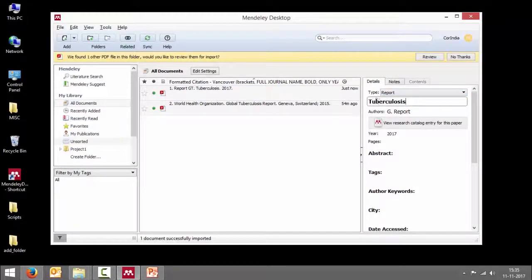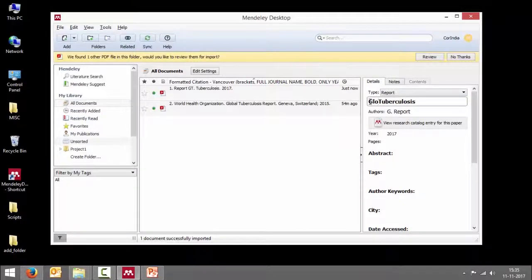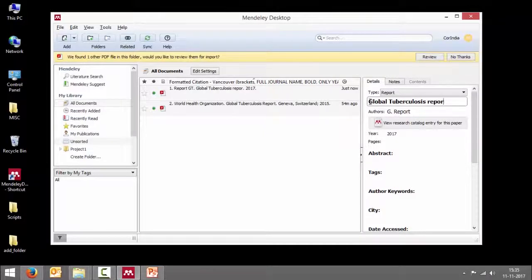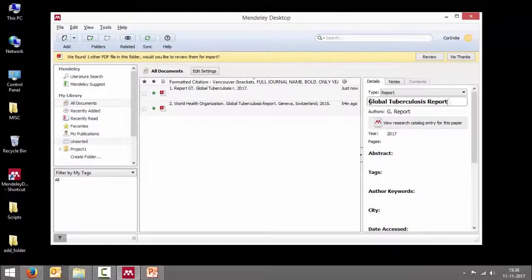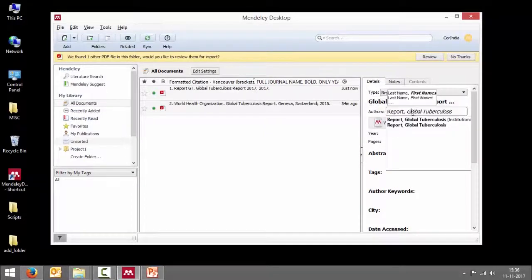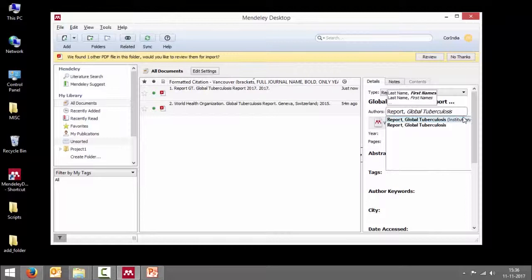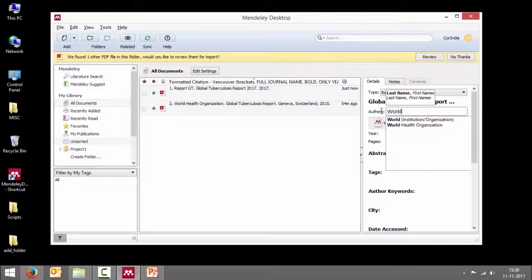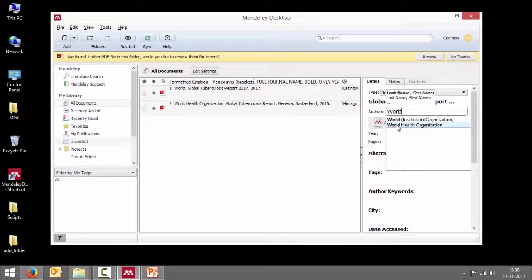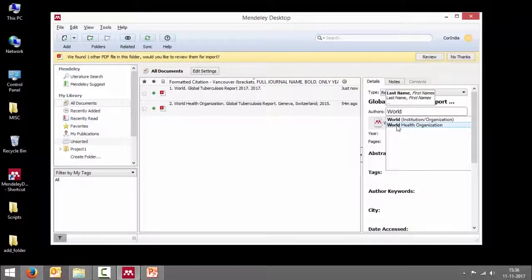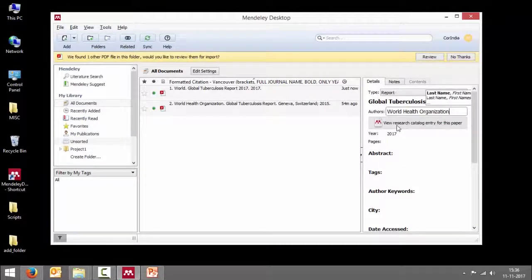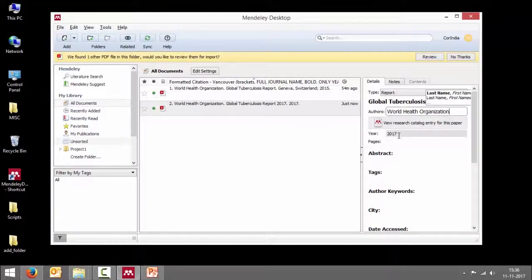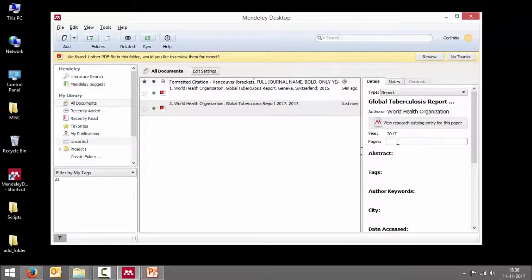Now the title of this particular thing is not tuberculosis. It's Global Tuberculosis Report 2017. The author is not Global Tuberculosis Report. It's World Health Organization. So if we have already typed author name, that will be available in the drop down from which we can choose. Year is 2017. That is correct.